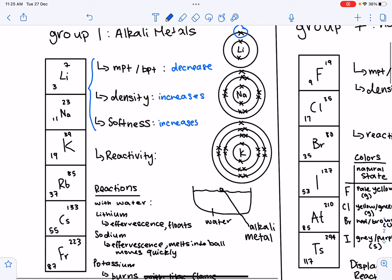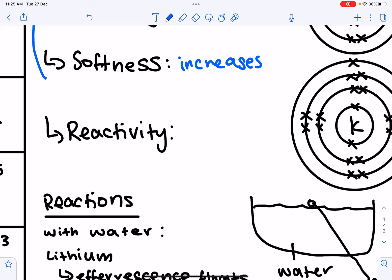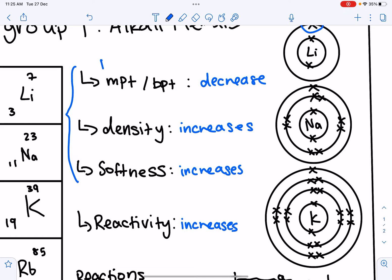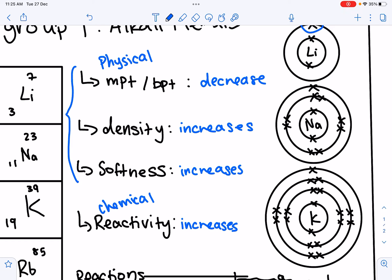Now let's look at the chemical properties — the main one being reactivity. Reactivity is how easily the Group 1 metal loses its one valence electron; the more reactive, the easier it loses that electron. Reactivity increases down the group because the number of electron shells increases and the distance between the nucleus and the valence electron increases. The electrostatic force of attraction between the nucleus and valence electron decreases, so the valence electron is lost more easily. Remember these physical and chemical properties and how they change down the group.